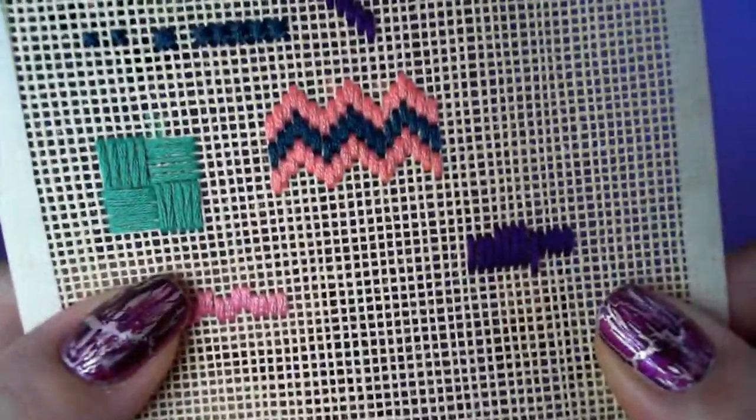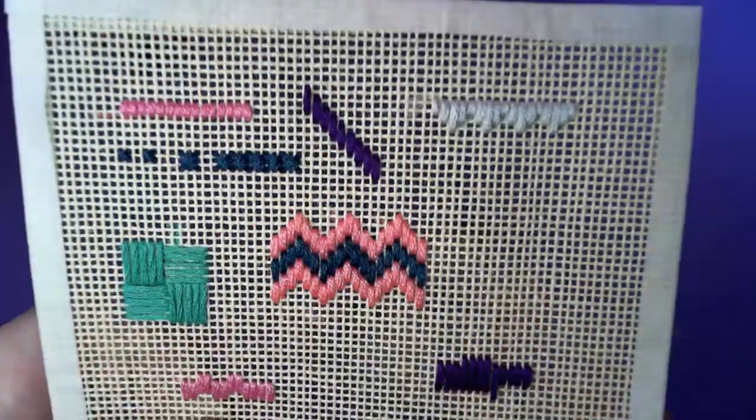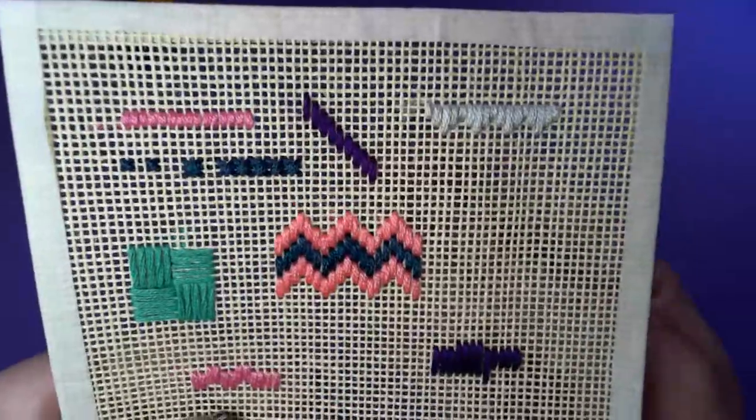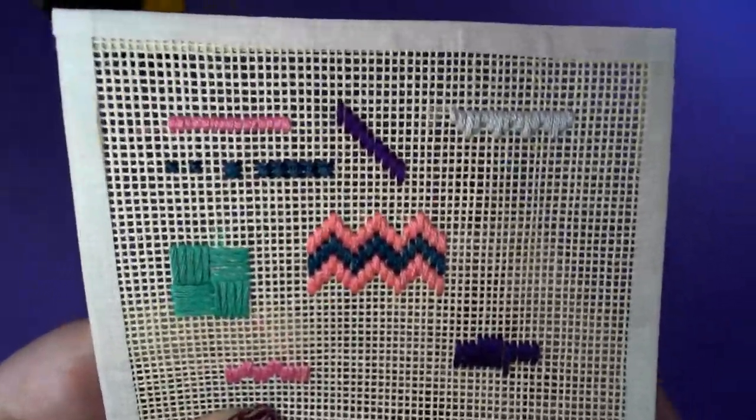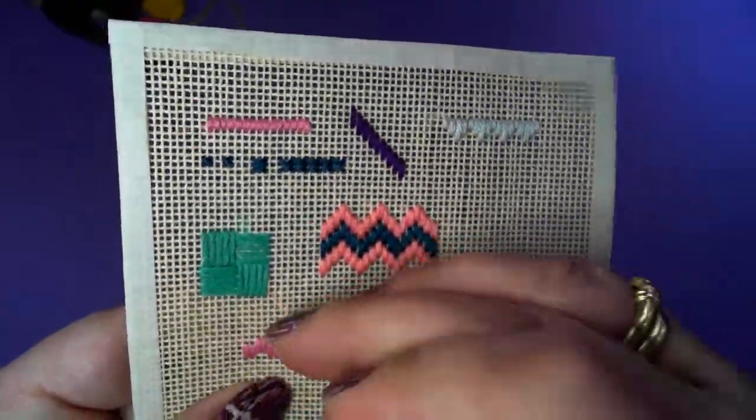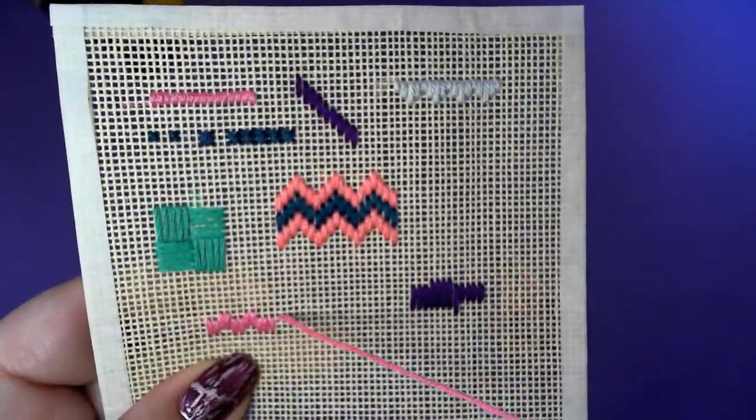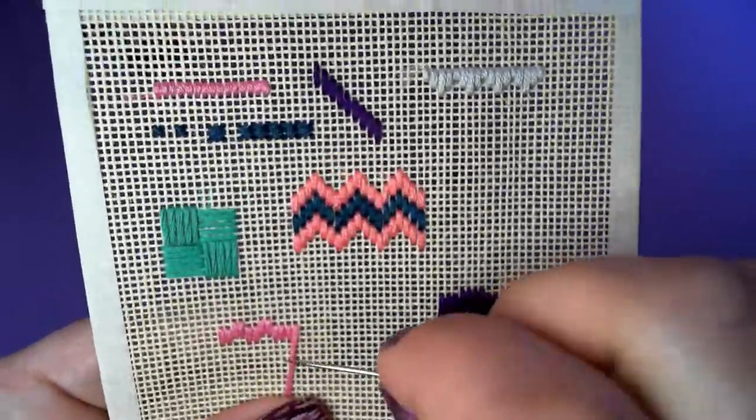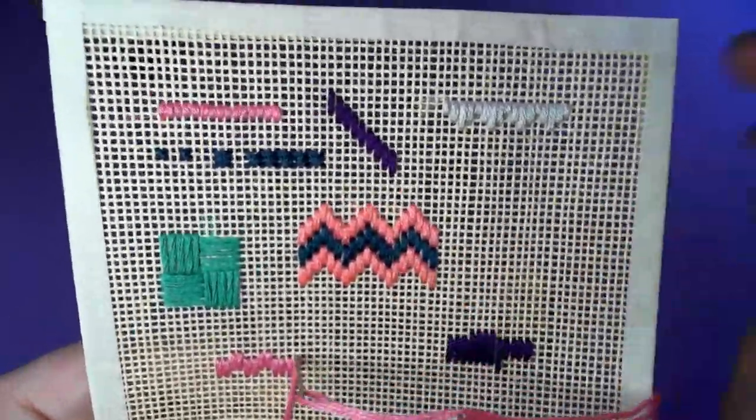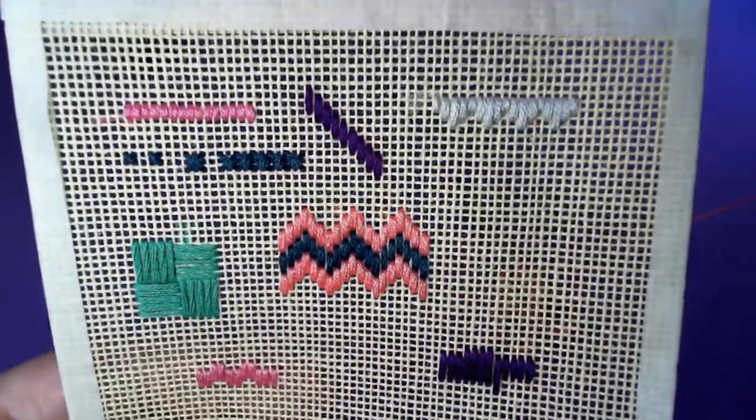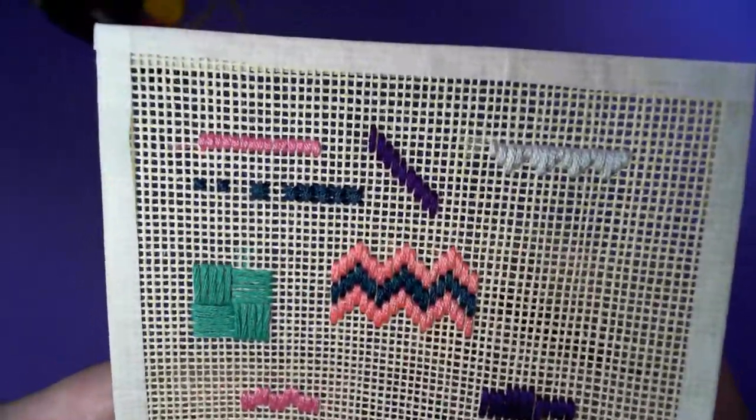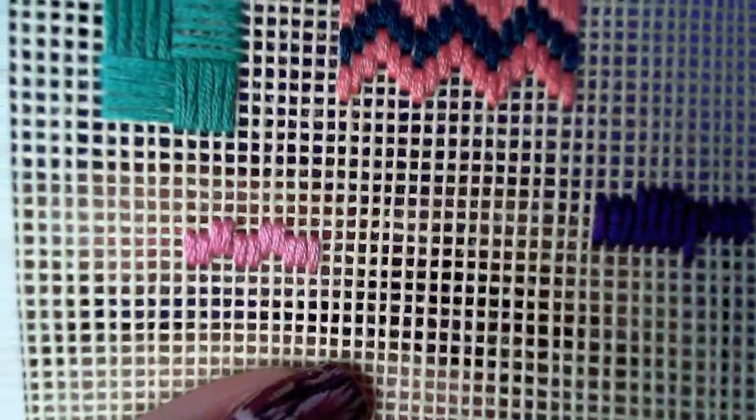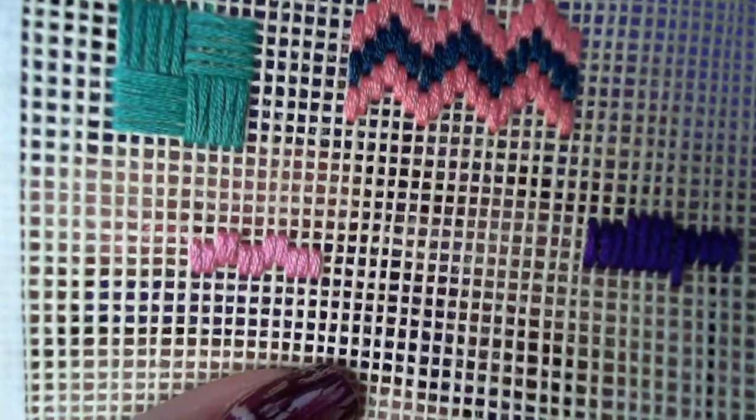So you find the last square that you went into, or the last hole, and you're basically just reversing everything. So that makes that last stitch disappear, and that makes that one disappear.